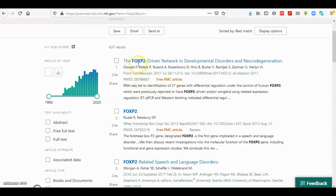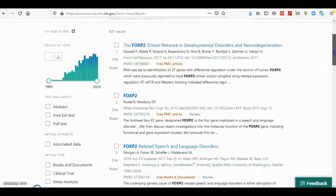Then I search for 'FOXP2'. The result is 637 hits. Here we can also see the representation of how the FOXP2 keyword appears in the papers — whether it is in the title or in the body of the paper.